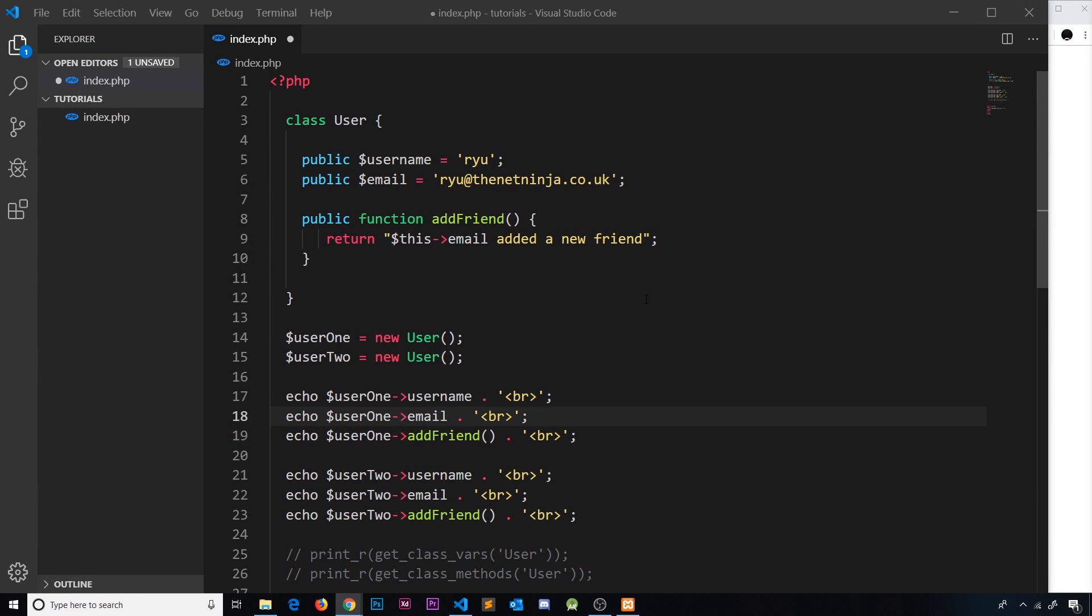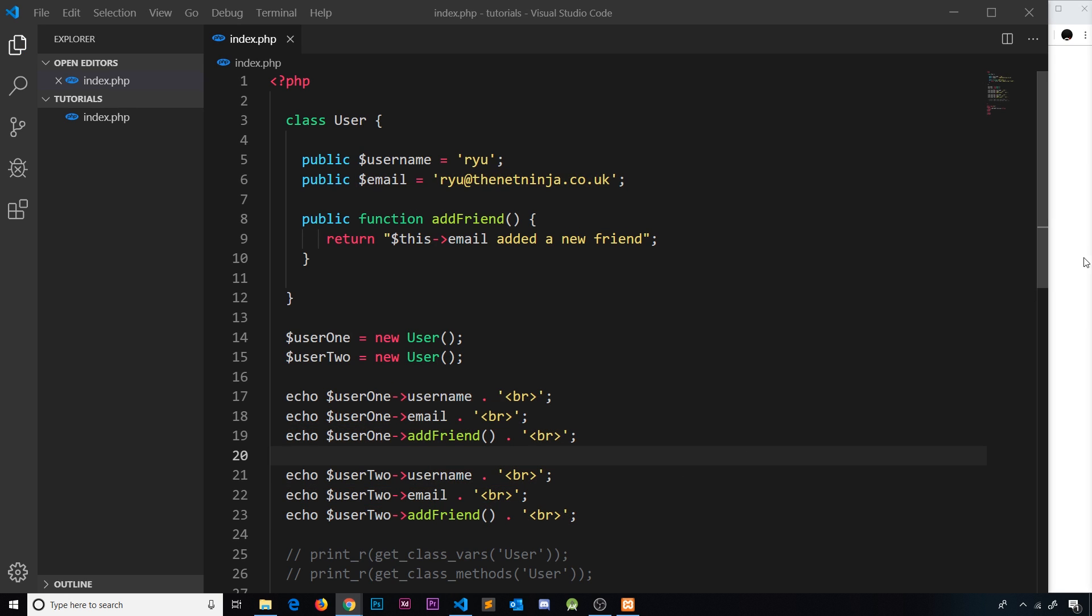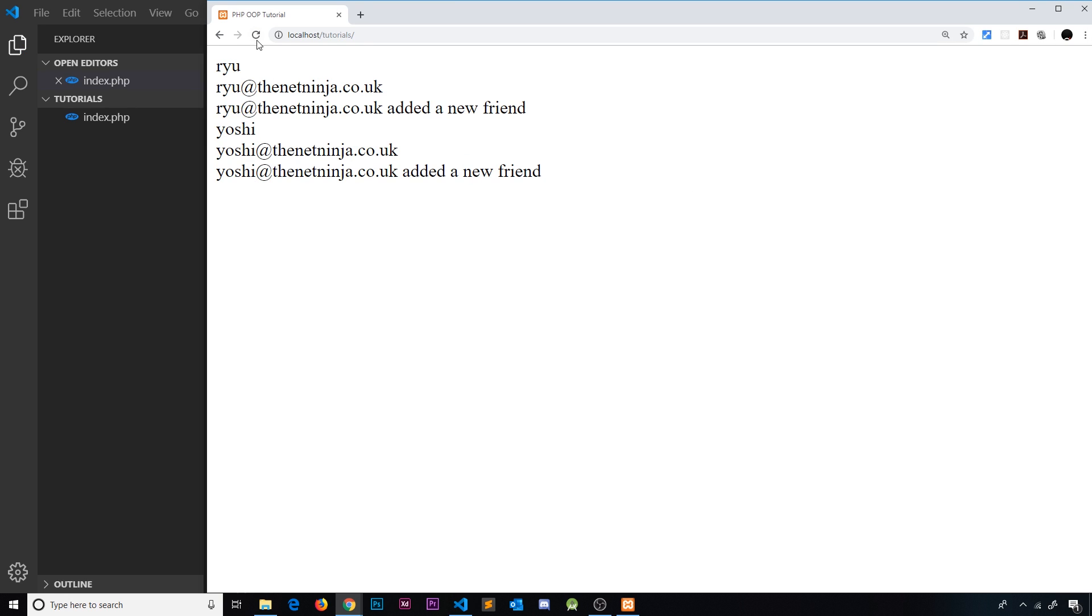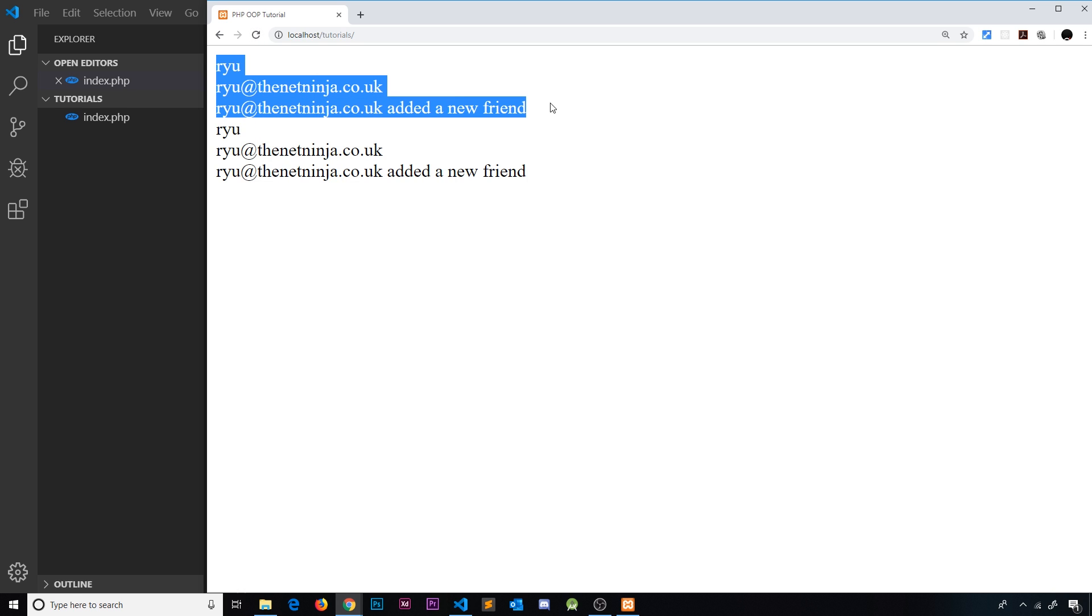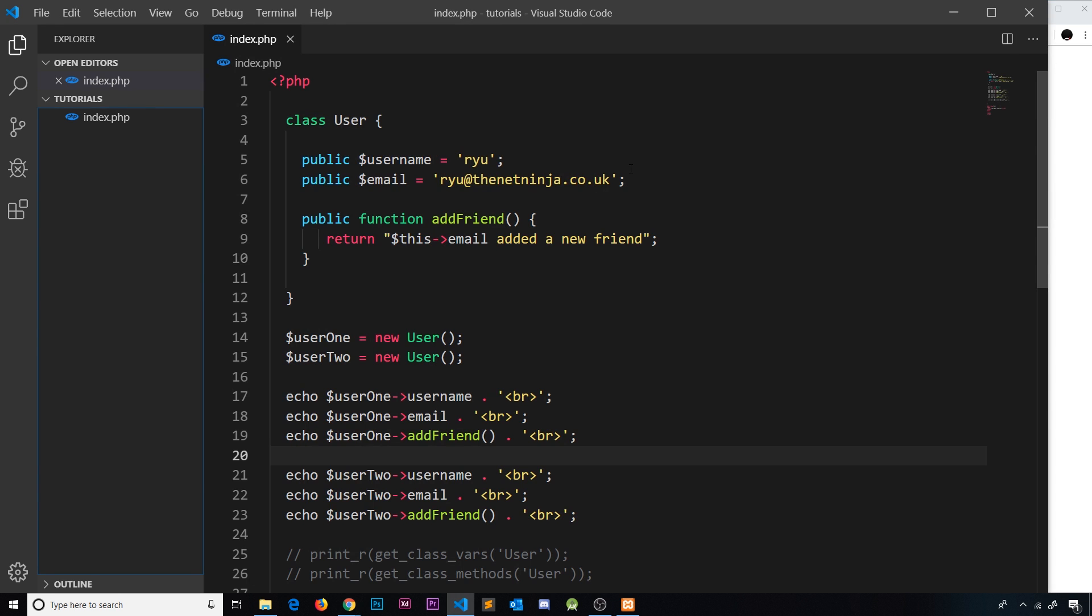At the minute we're creating two new instances of this user class, and when we do that we're getting the same property values for the username and email on each one. When we output them over here, if I save this and refresh, we see the duplicate data because they both have the same hard-coded data.